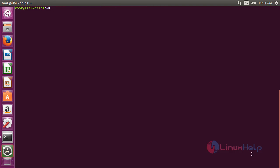To install Nero AAC on Ubuntu 16.04, first you need to add the repository. Use the command: sudo add-apt-repository ppa:djcj/hybrid and press Enter.